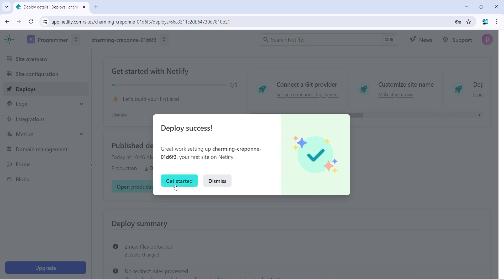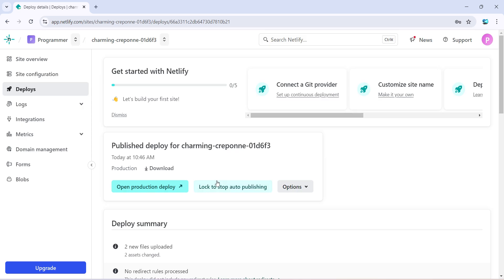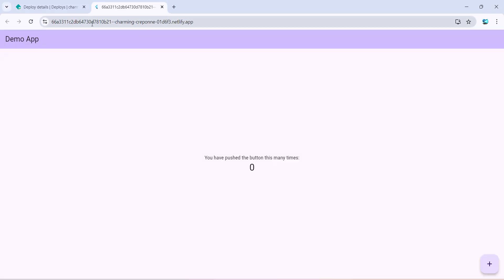And so I can just do dismiss and you can open the deployed app by clicking on this particular button. And this will be your link and this is the same app. 'Incrementing the counter to one, incrementing the counter to two.'